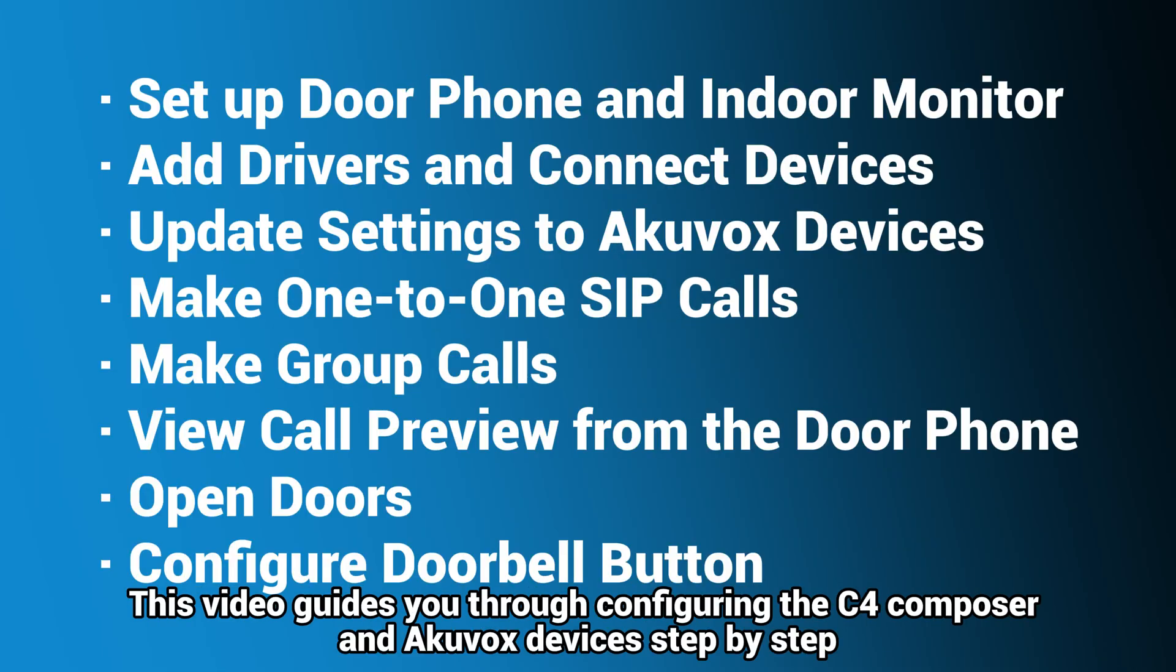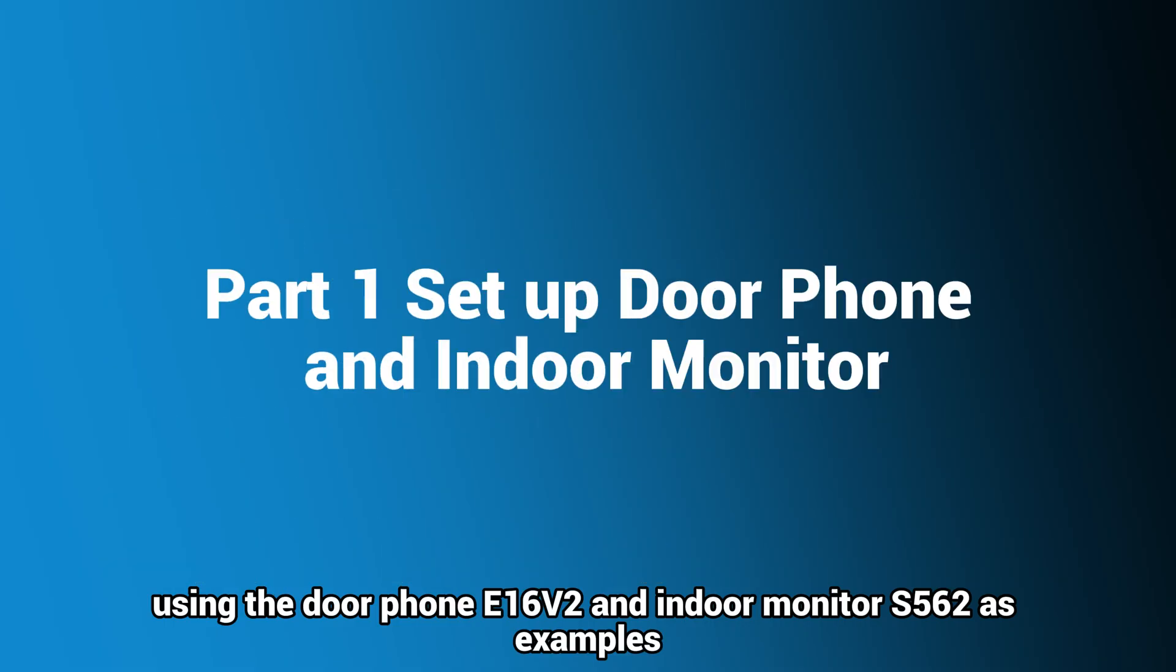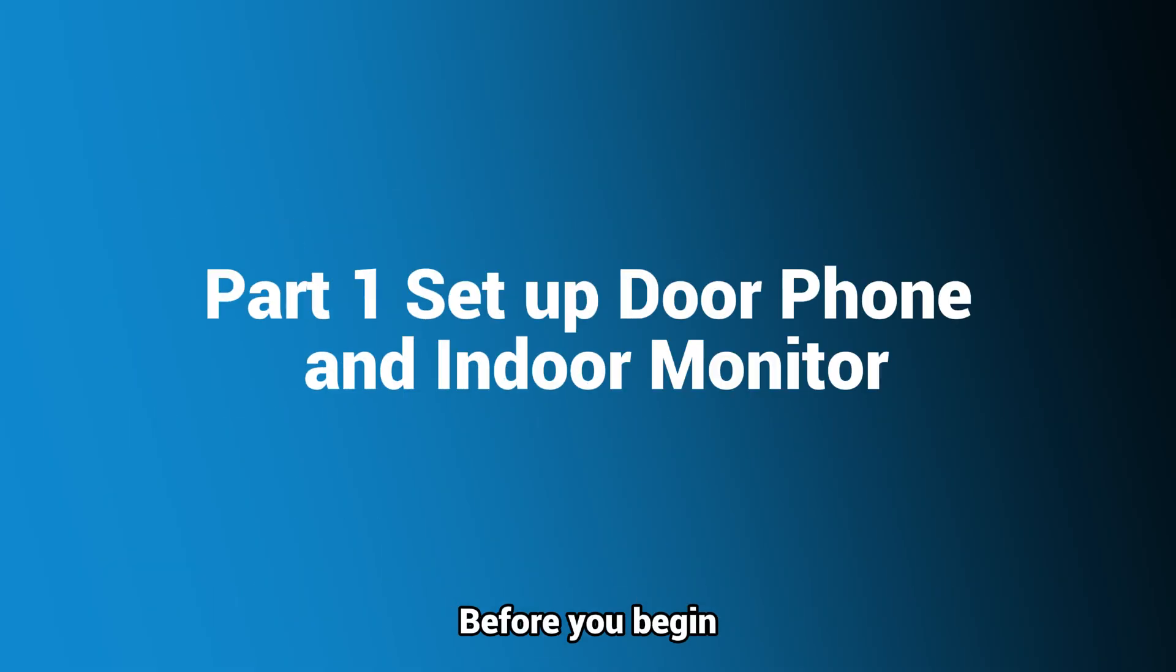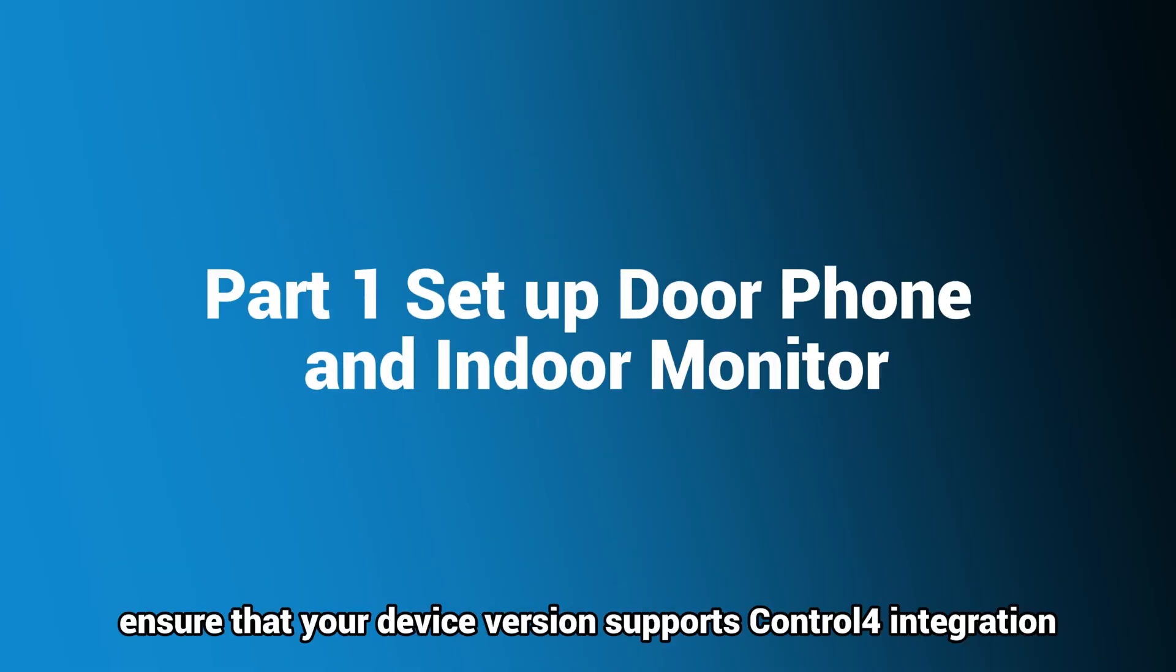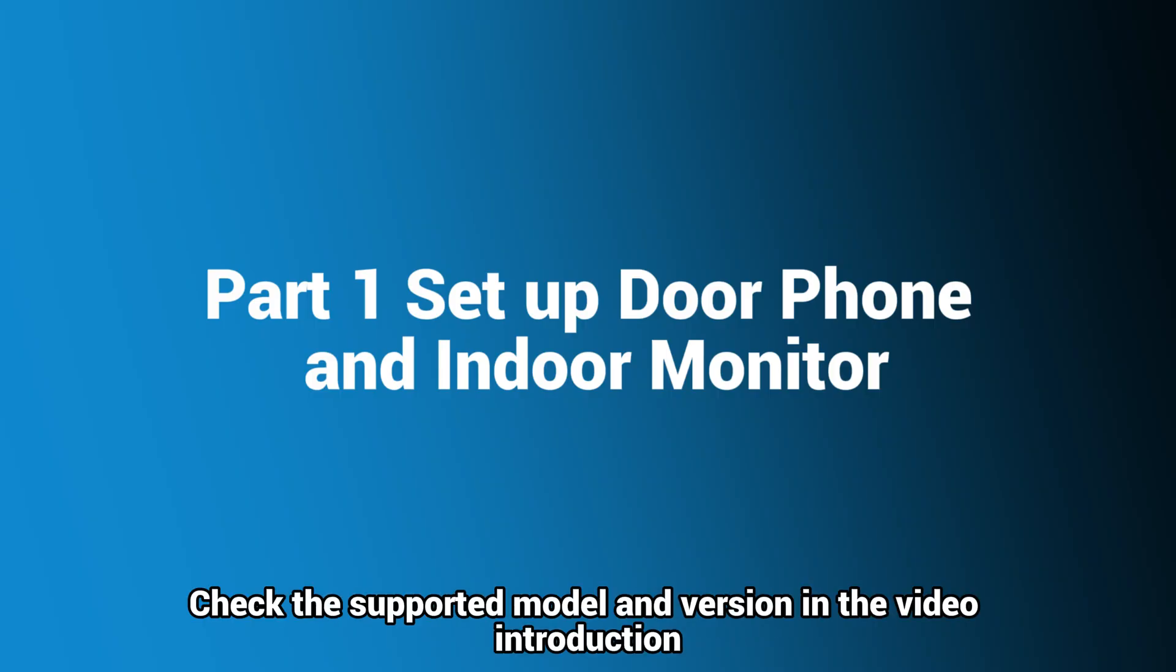This video guides you through configuring the C4 Composer and Akuvox devices step-by-step, using the door phone E16V2 and indoor monitor S562 as examples. Before you begin, ensure that your device version supports Control4 integration. If it doesn't, upgrade to the required version. Check the supported model and version in the video introduction.